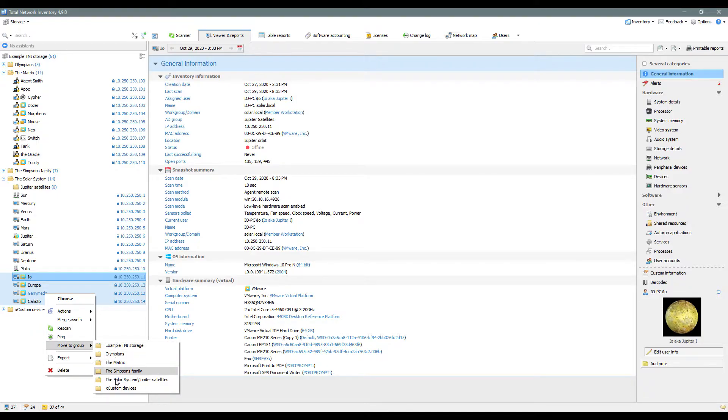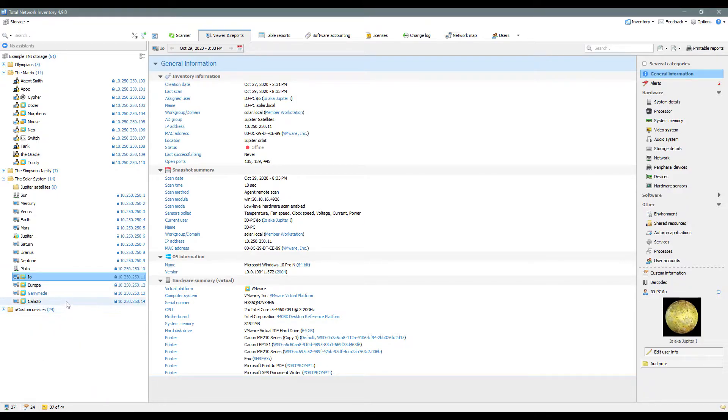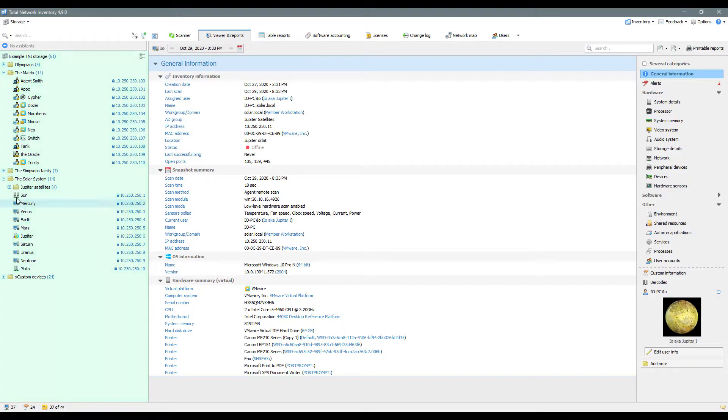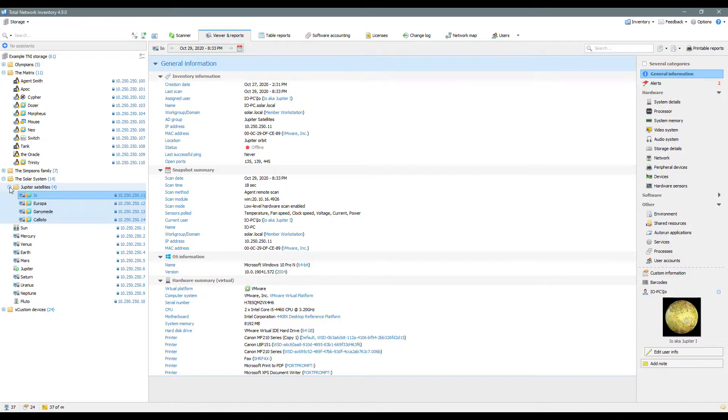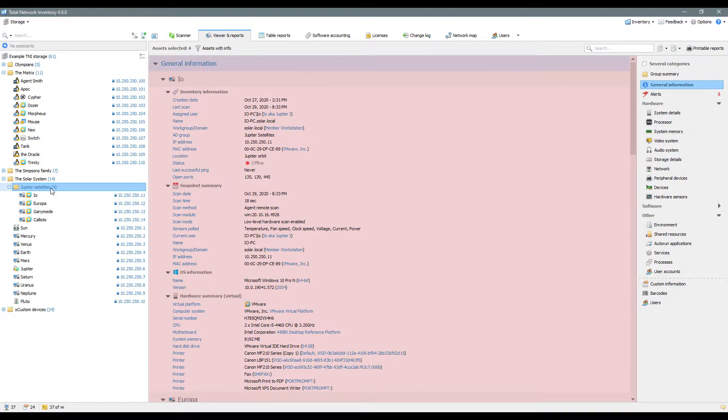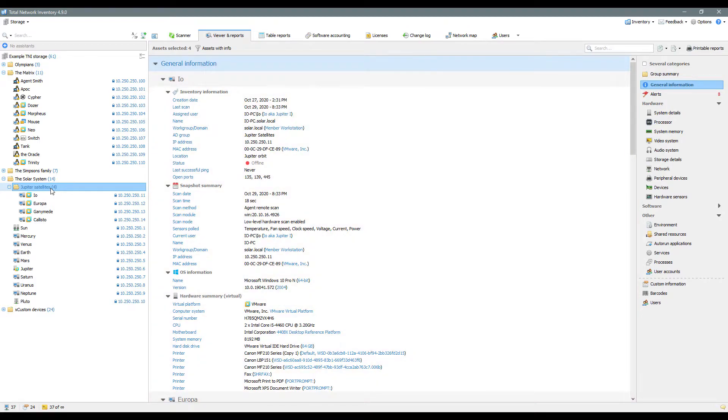The program provides three ways to select an asset. The first mode is selection with the mouse while holding the Ctrl or Shift key. This mode allows performing various operations with assets, but it affects only the network tree. This type of selection doesn't have any impact on the output of data into the main working area or on the content of reports.